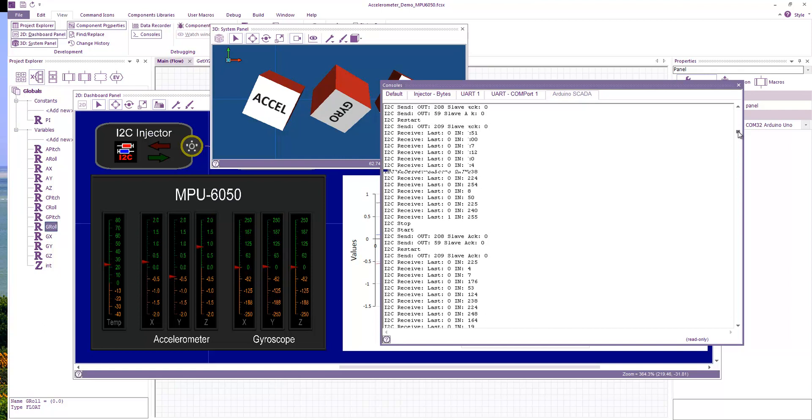So I hope this has been useful. I've been Ben Rowland. This has been Flowcode version 9.